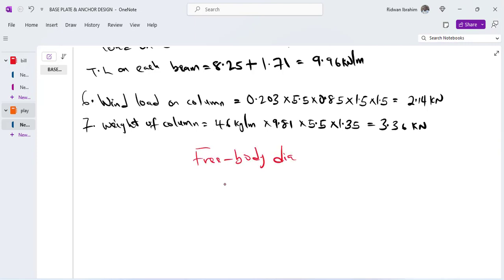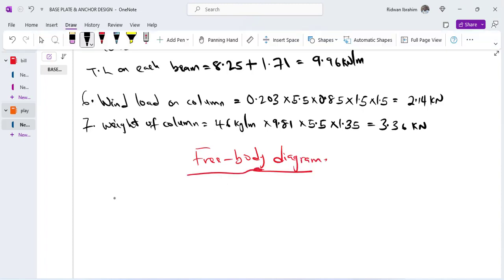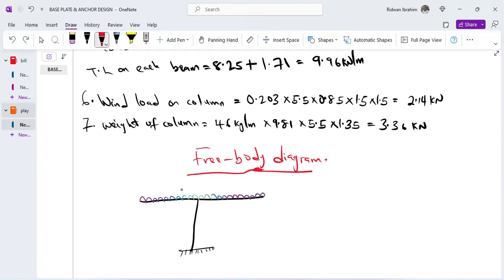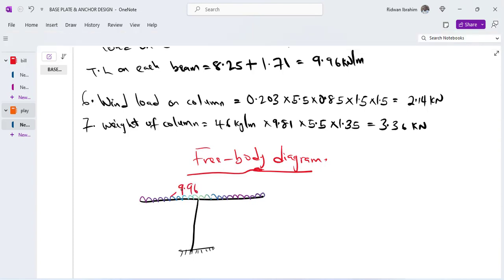Let me draw a free body diagram. I have my beam like this and my column like this, and the column has a fixed support — the fixing here is what I need. There is a UDL of 9.96 kN/m from our previous calculation — that is the total load on each beam.